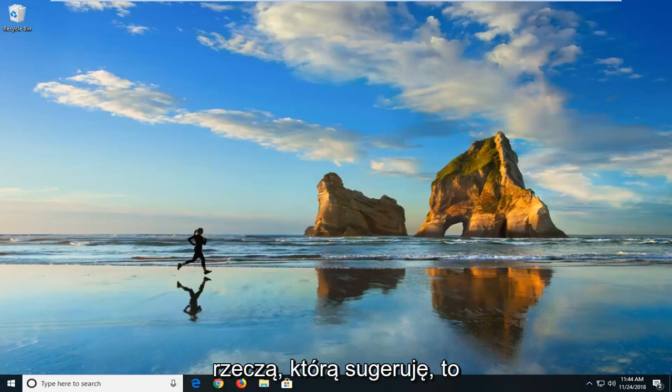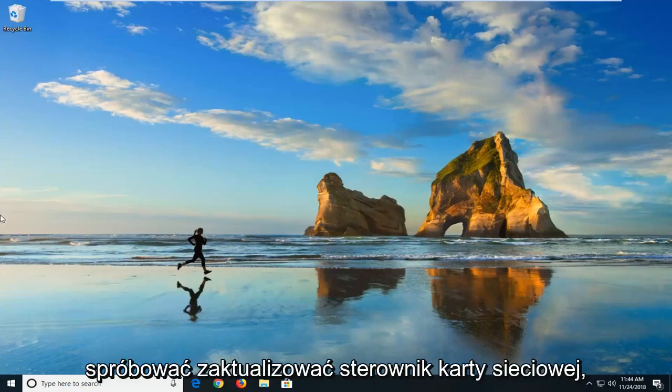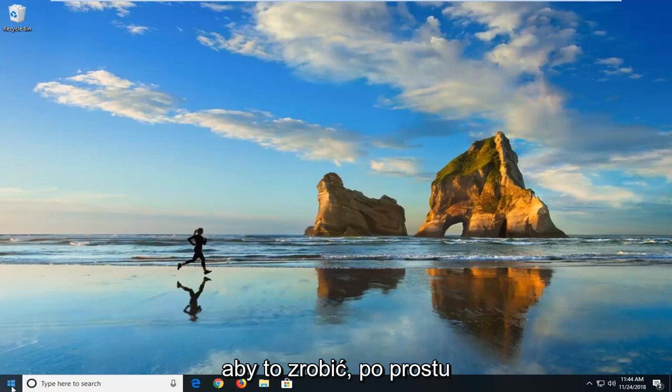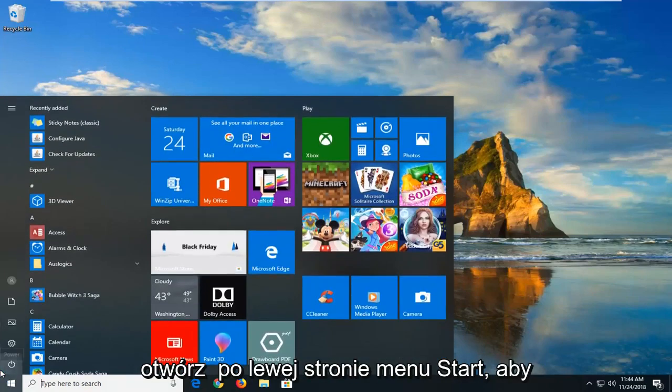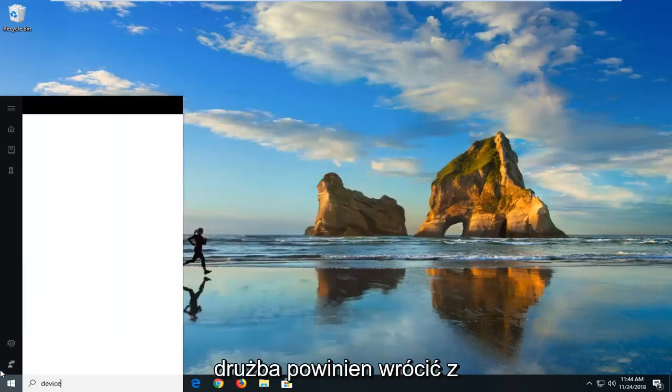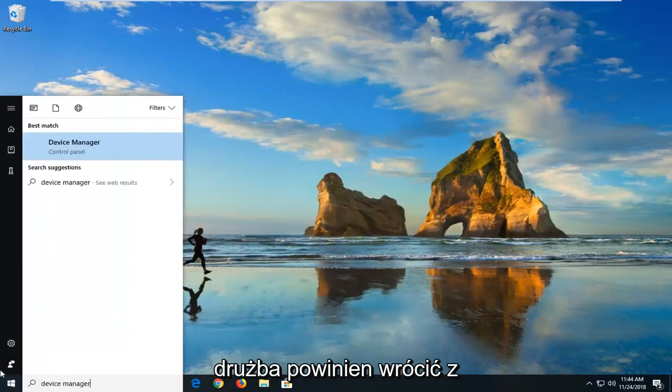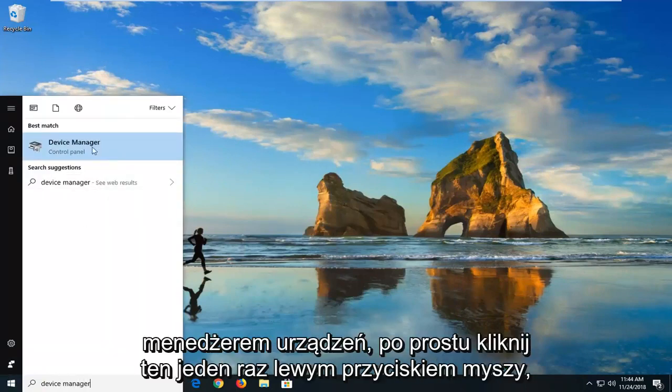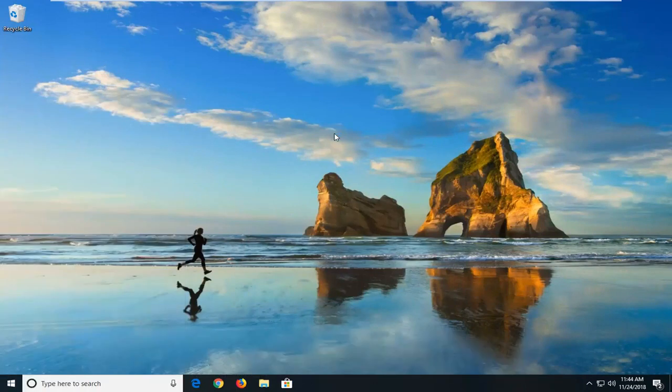The first thing I would suggest would be to try and update the network adapter driver. In order to do that, you just would open up the start menu, just left click on the start button one time. Type in device manager. Best match should come back with device manager. Just left click on that one time.